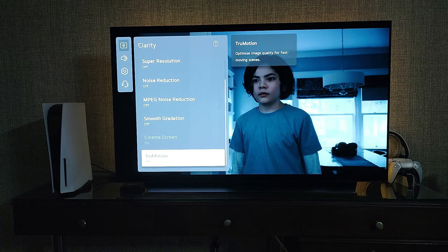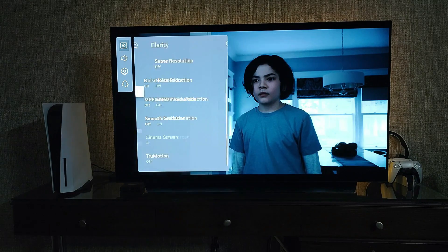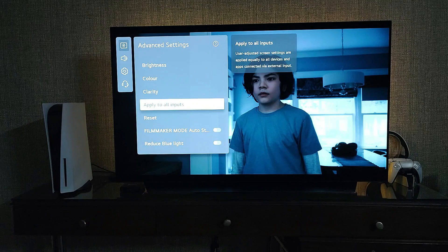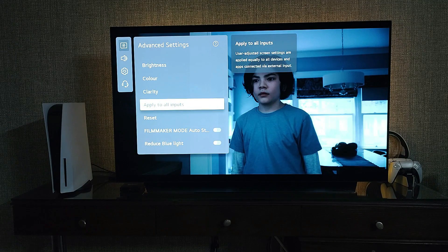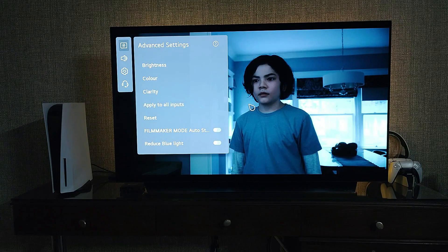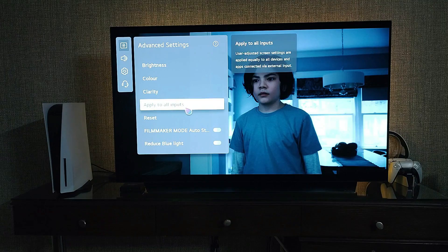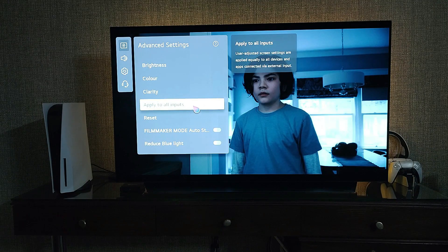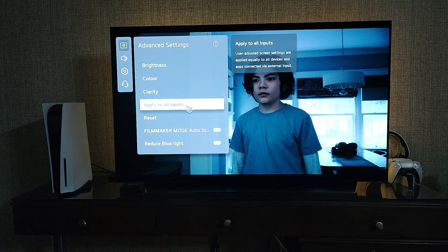Go to clarity — sharpness 10, all other settings should be off. Cinema Screen is grayed out but is on, and True Motion should be off for a crisp and clear image. Apply to all inputs. This brings us to the end of the HDR picture settings for your OLED TV.